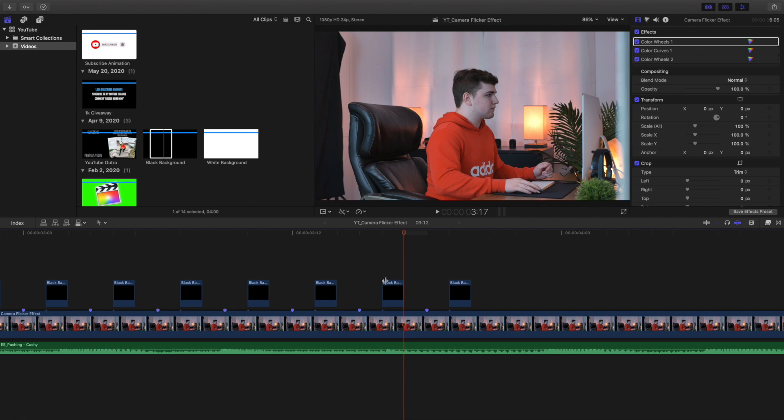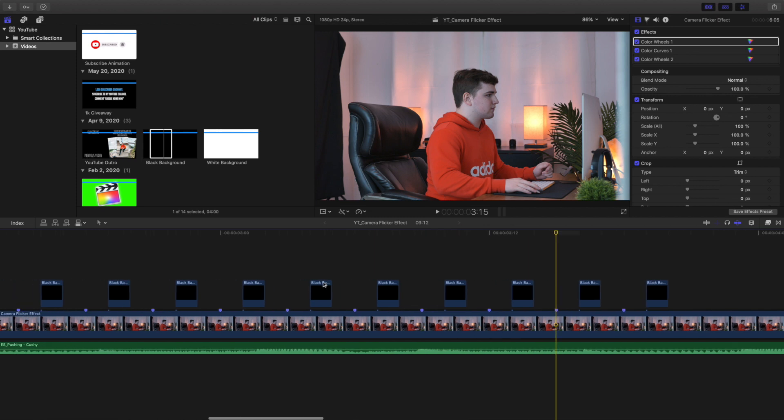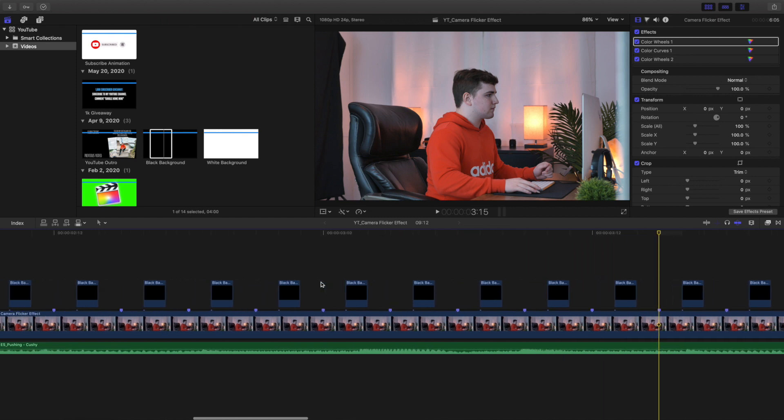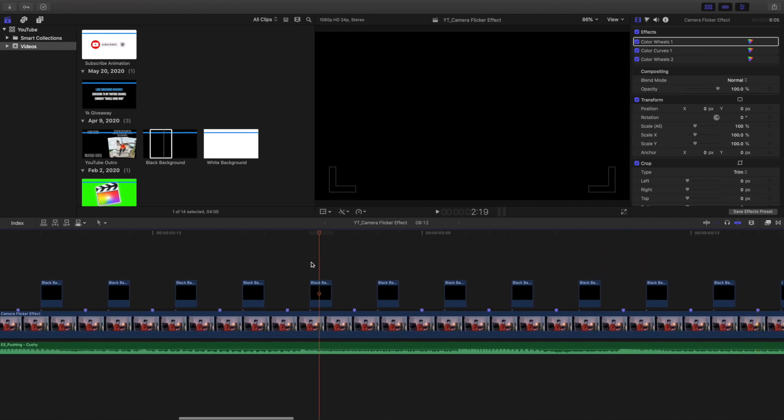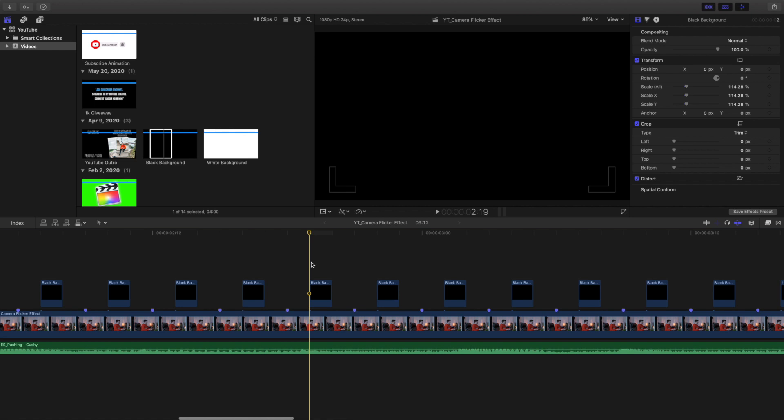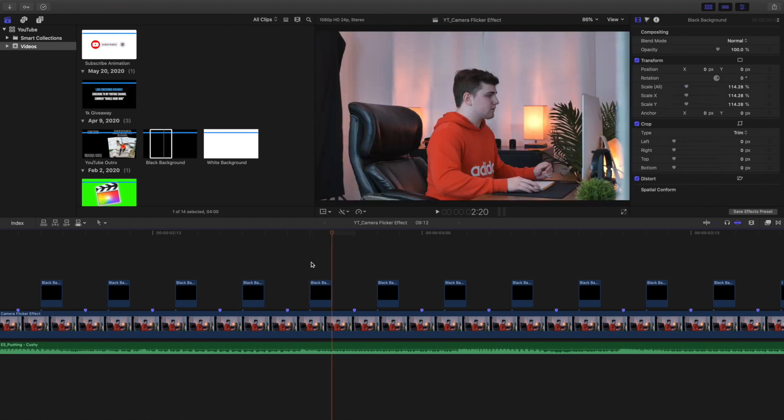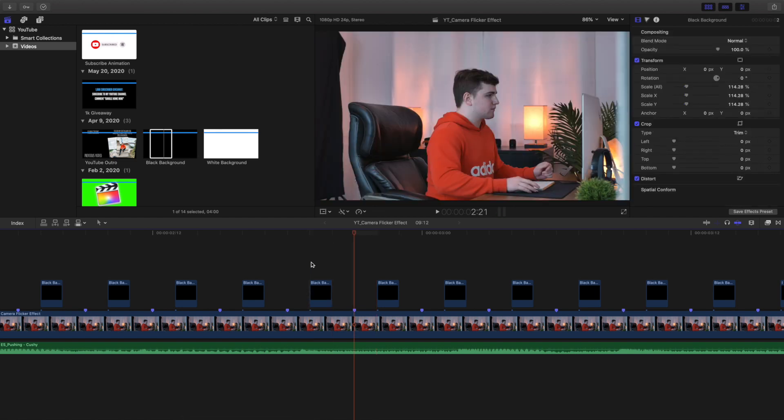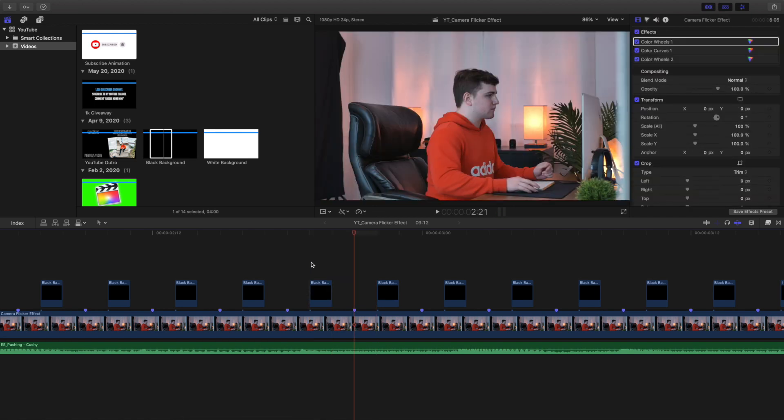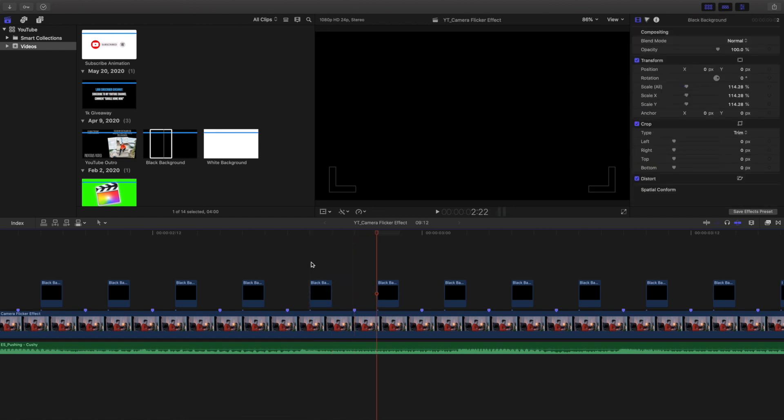Literally there's just two frames in between each black background, and that's how you create a very simple flicker effect. As you can see right here, here is the breakdown of the entire effect - just two frames in between each of the different black screens.